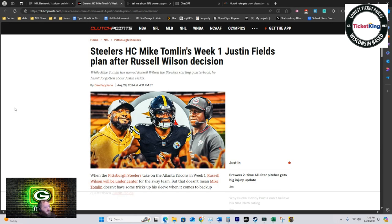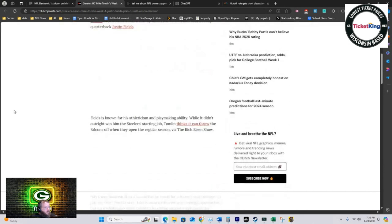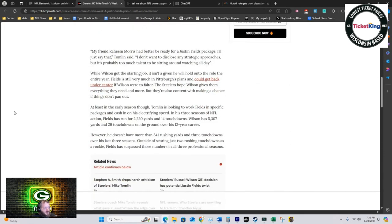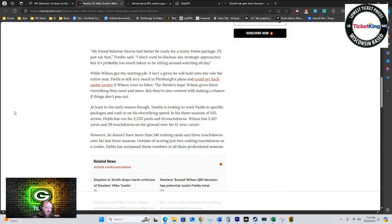Essentially, as we all knew would happen, Russell Wilson did win the job. Again, I'm supposed to root for Fields now because he's on another team, but I spent so much time trying to convince everybody he's not good I can't help but gloat a little bit.